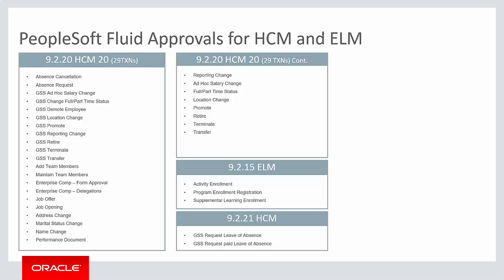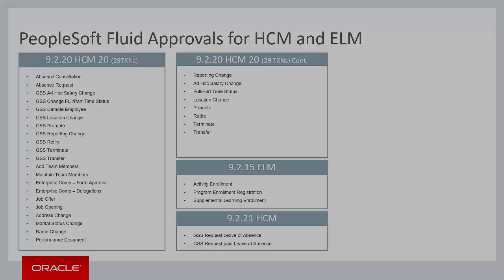PeopleSoft Fluid Approvals enables you to centralize all approval tasks for HCM and Financials into a single repository, saving time and effort. For more information, go to peoplesoftinfo.com.